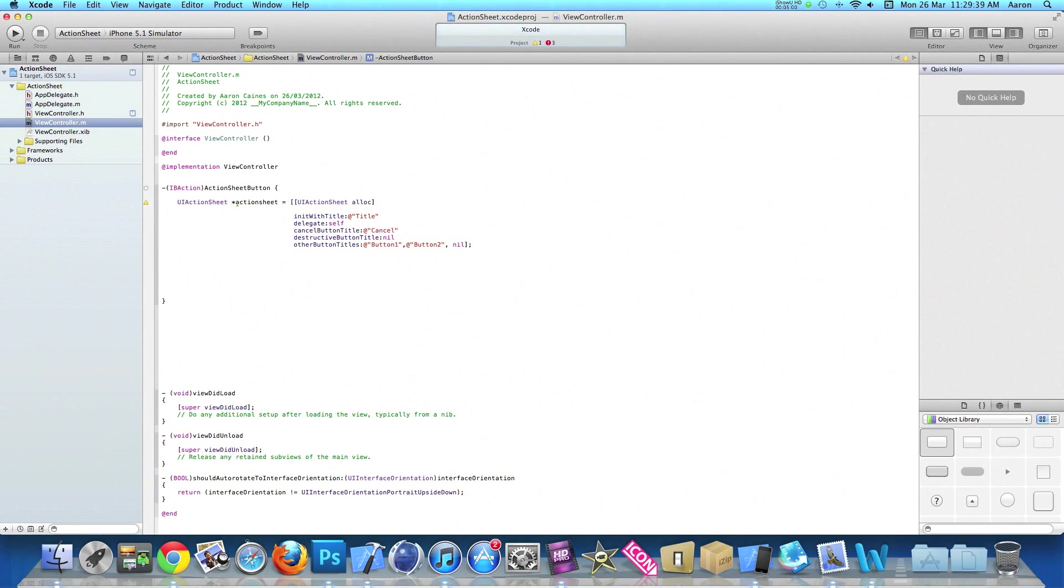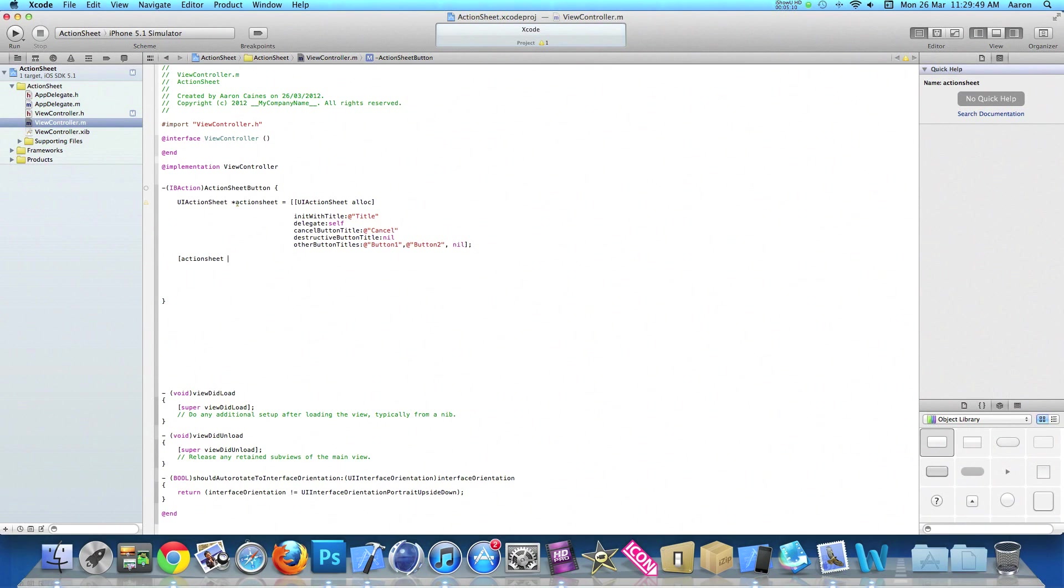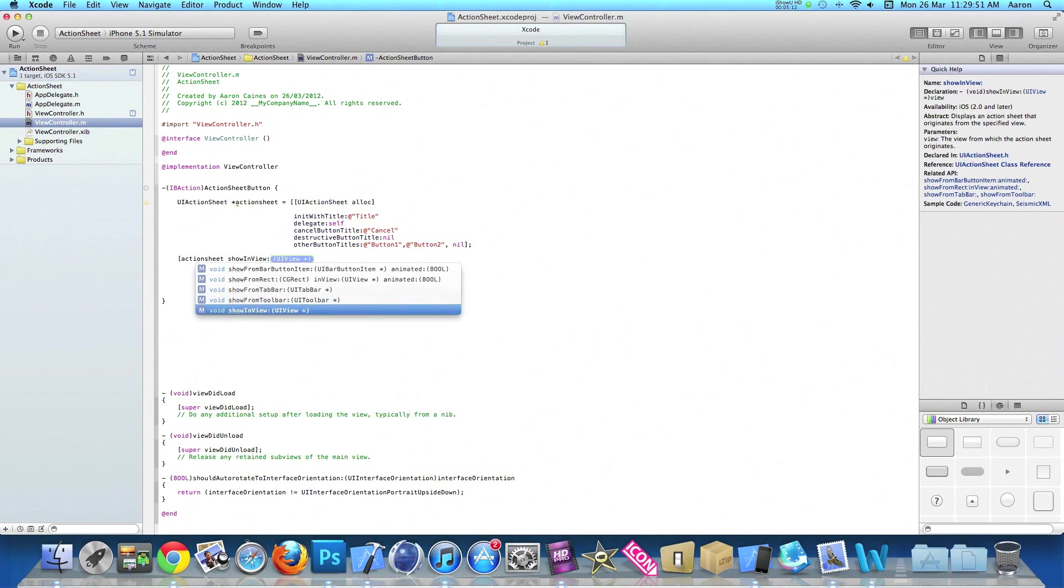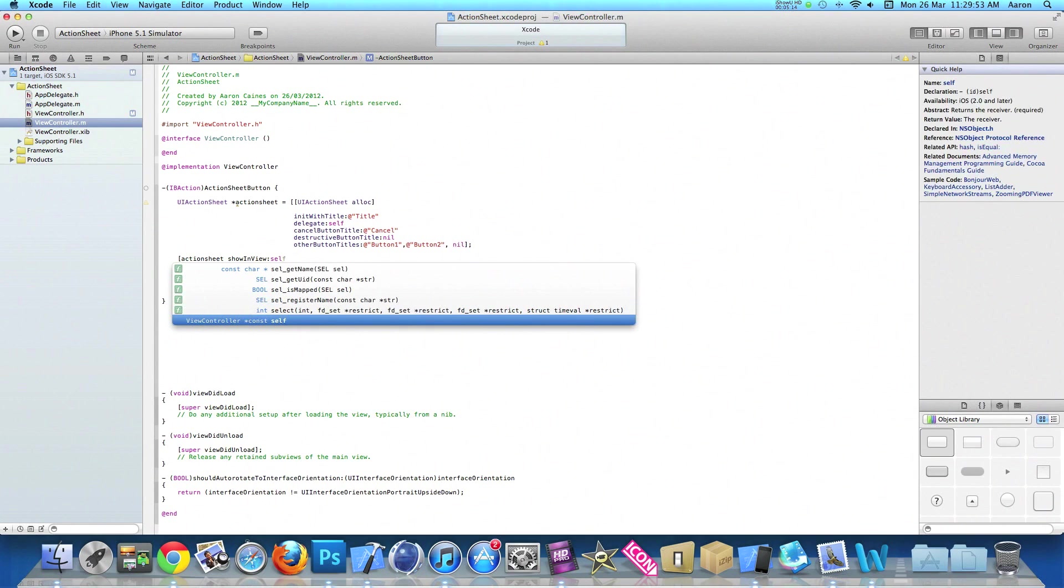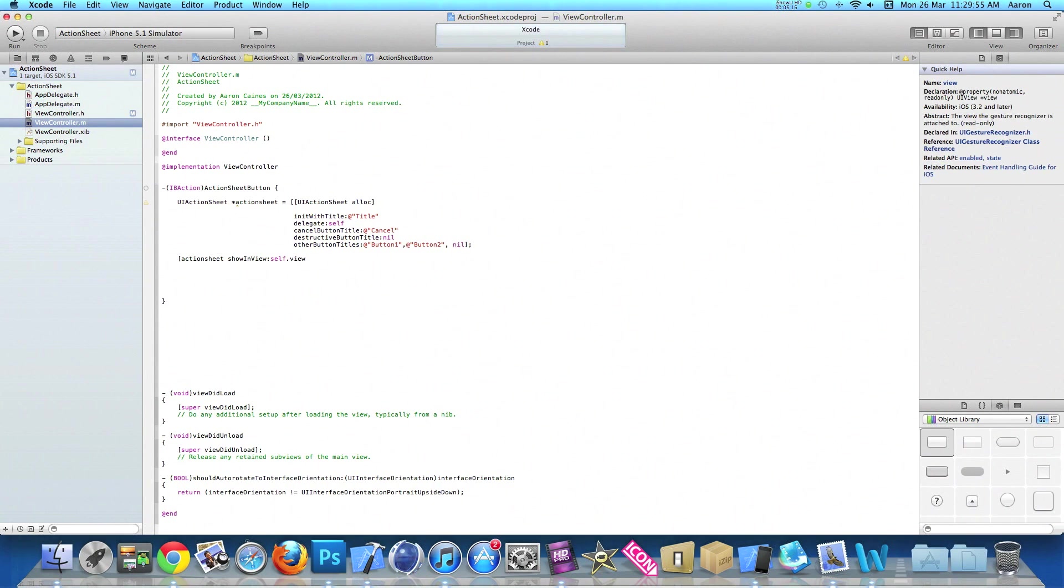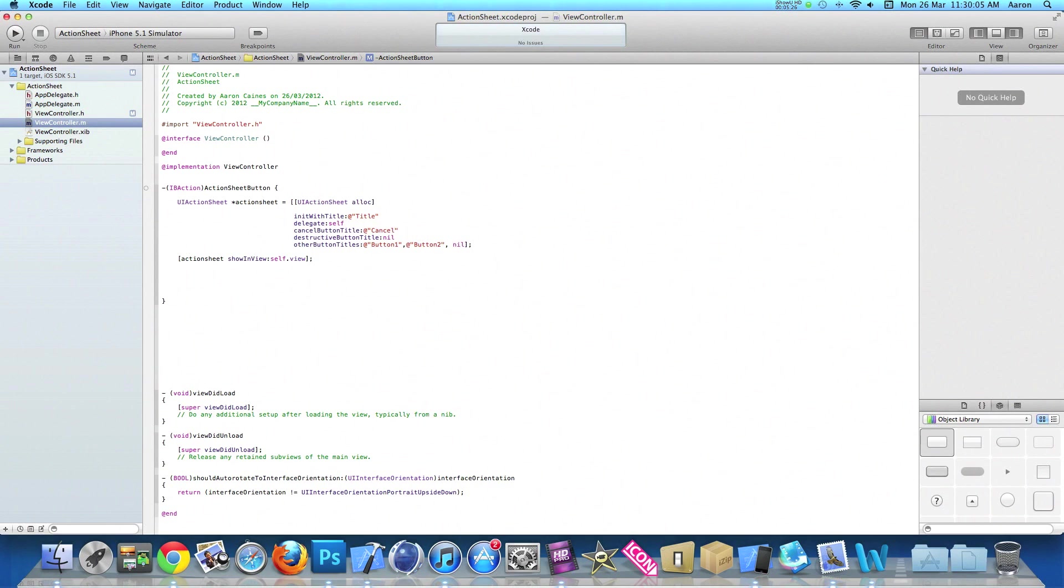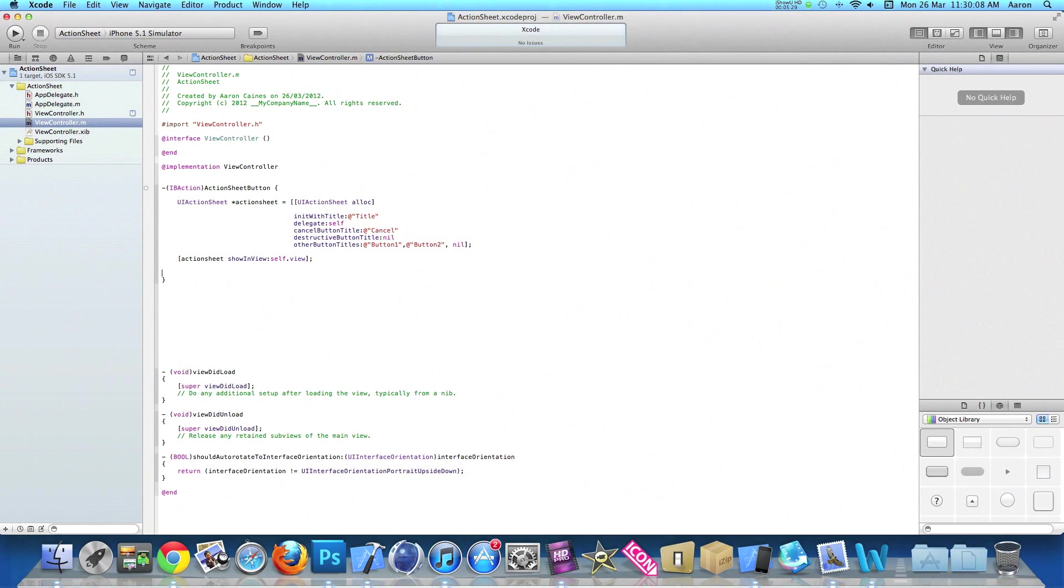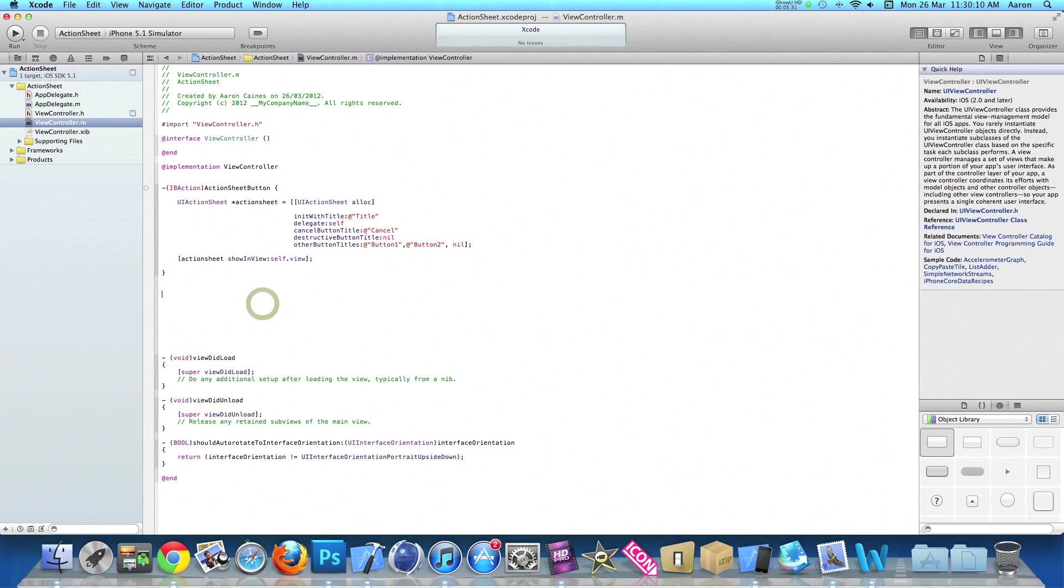Press enter twice, and this time we do bracket, then type our action sheet name, so actionSheet, and we need to show in view, self.view, then close bracket and semicolon. This enables our action sheet view to pop up over our current view we are displaying. Once you've done that, I'll get rid of this gap.